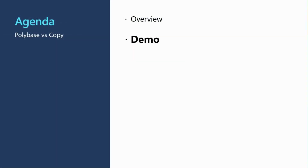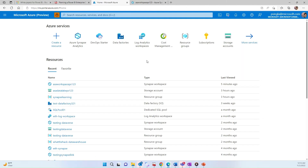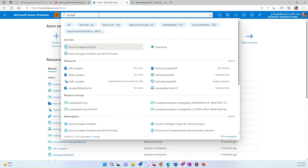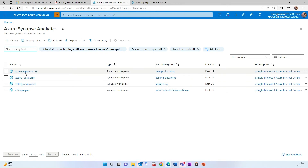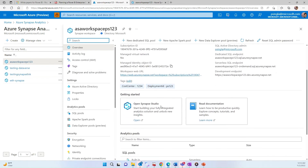Now let's jump into the most interesting part of this session — the demo. I will show you how PolyBase and Copy Command work in real life. The prerequisite for this demo is that your Synapse Analytics workspace should be created. If you go to the search bar and search for Synapse Analytics, it will show you your workspaces. I have four workspaces here, and for this demo I'm using this particular one.